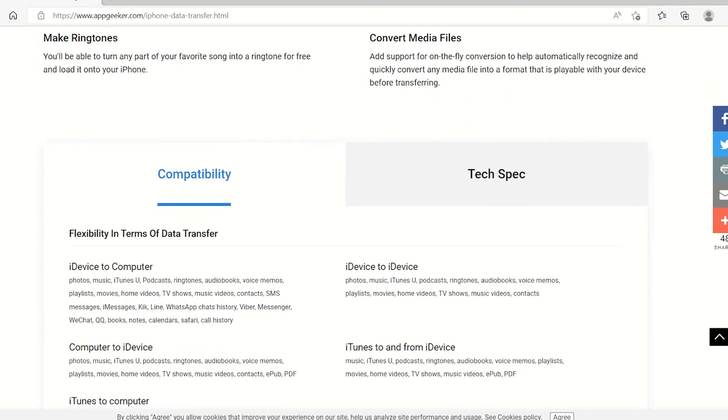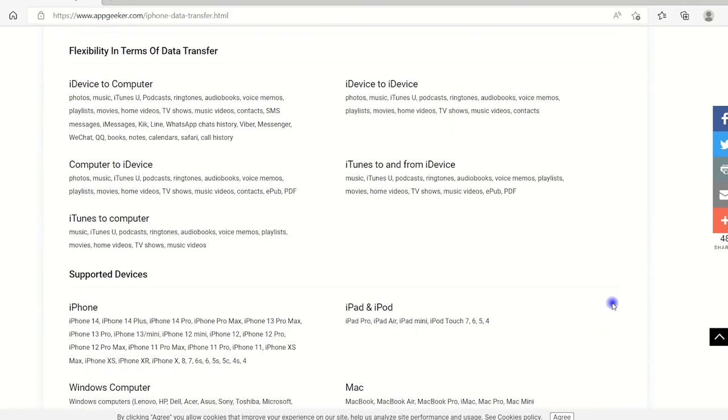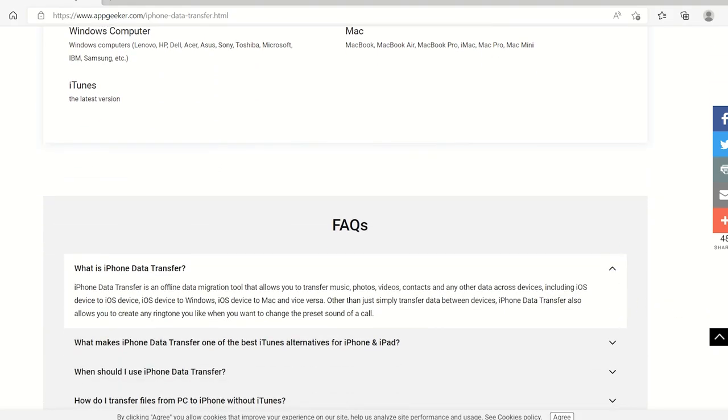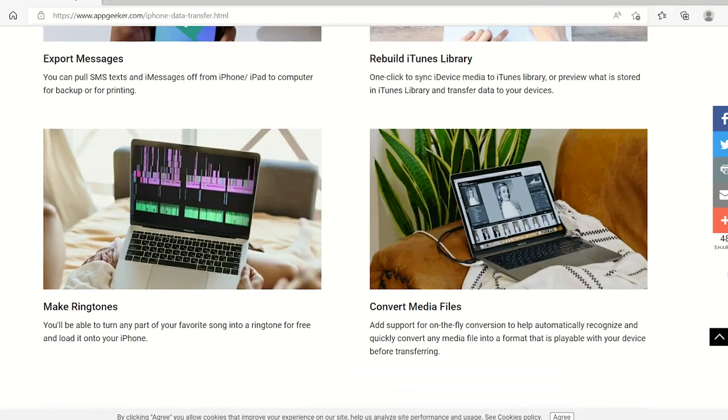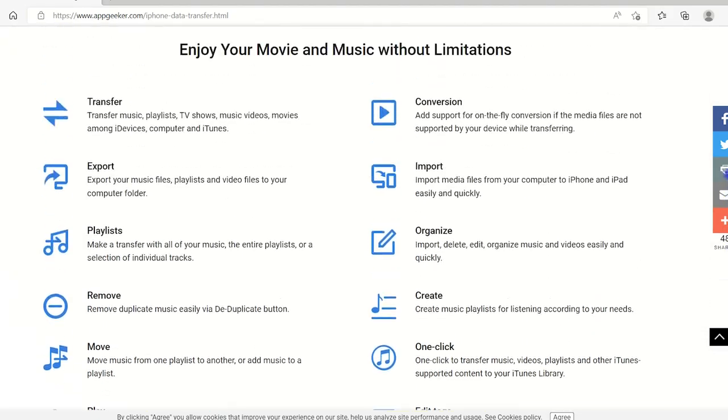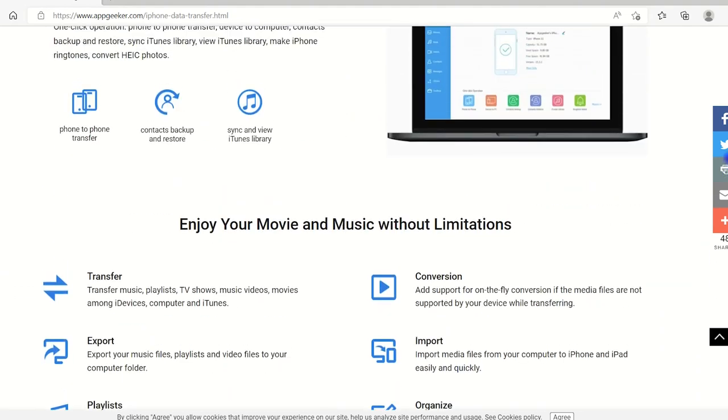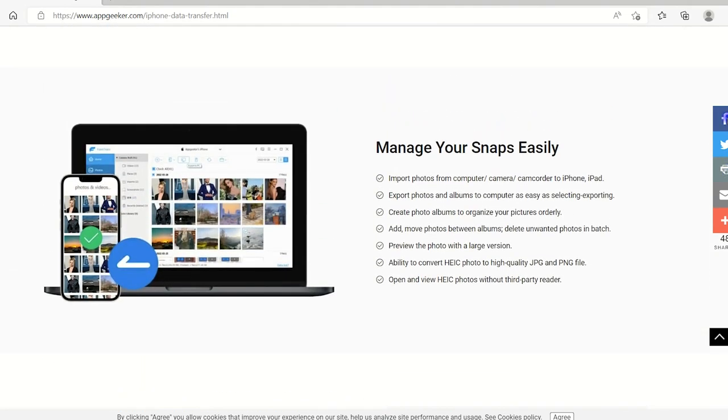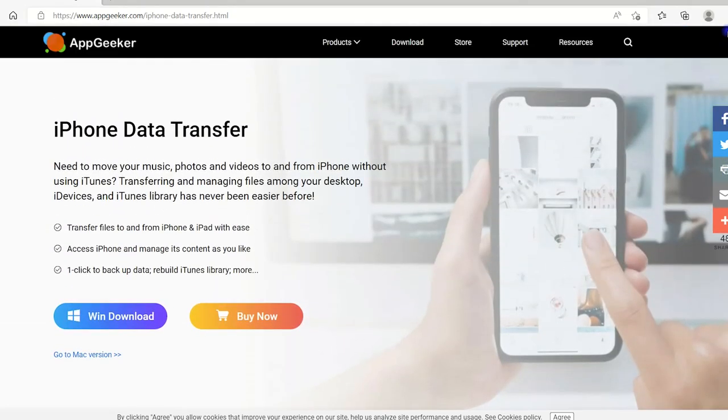And not just the music, you're also able to move your photos, videos, contacts, messages and other documents between your computer and iPhone seamlessly. It's pretty easy to use. Let's see how.